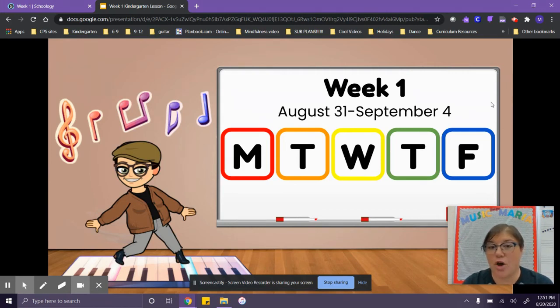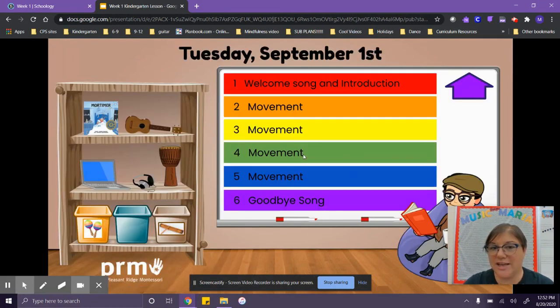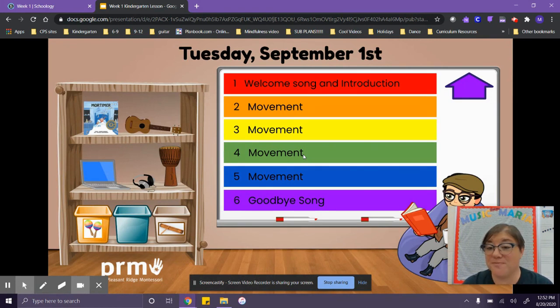Then when you come back on Tuesday, you'll click on the Tuesday link and do the activities on that page. Hope this helps. See you soon.